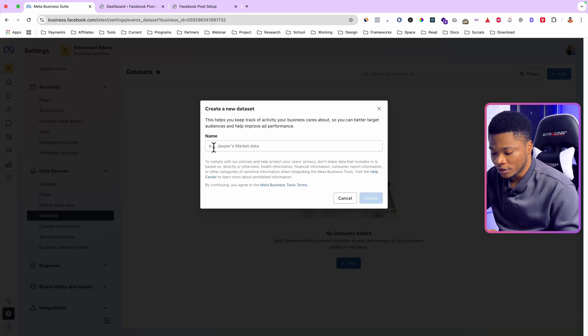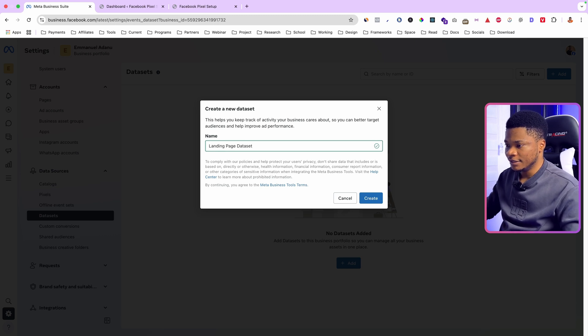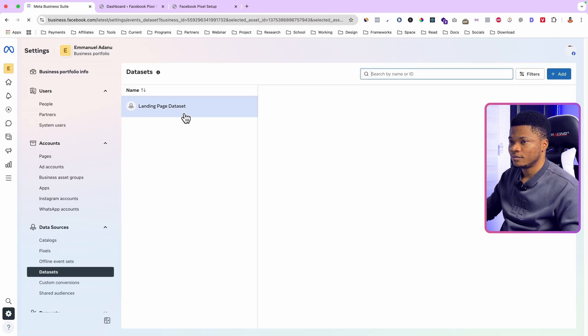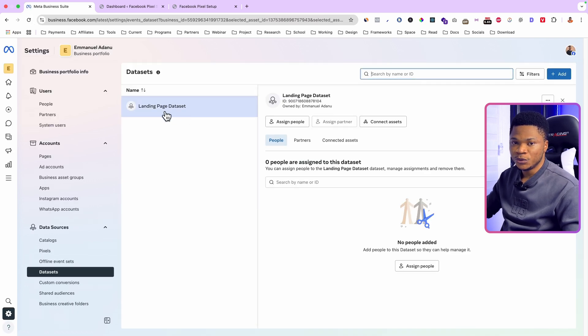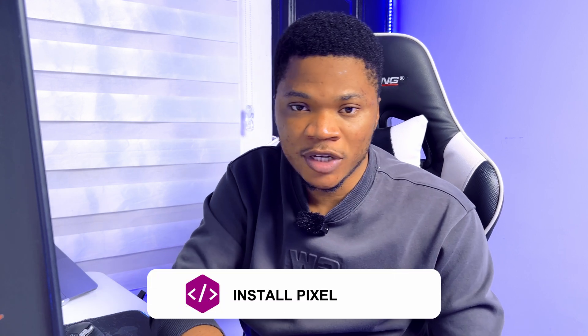From here you can create a new data set by clicking Add, then give it a name — I'll just use 'Landing Page Data Sets.' Click Create. After refreshing, you can see the new data set we just created showing up right here. At this point you've successfully created your new Facebook pixel.